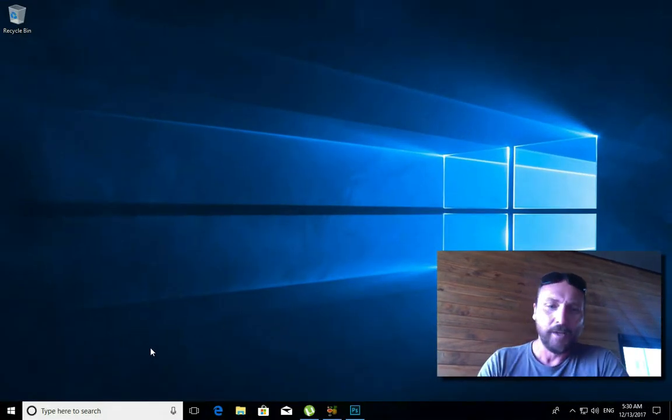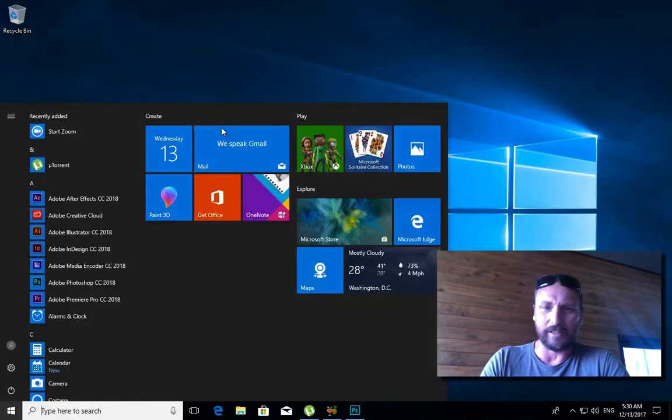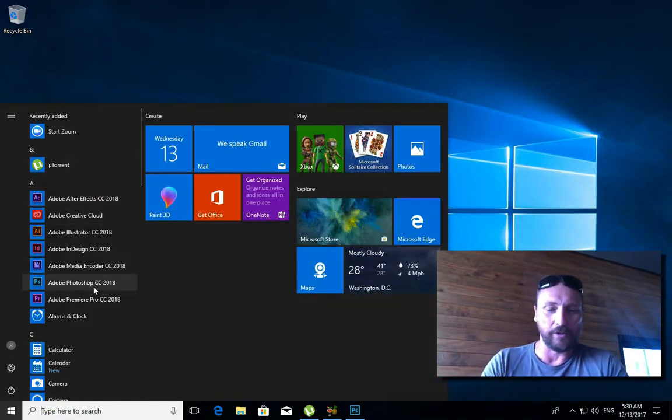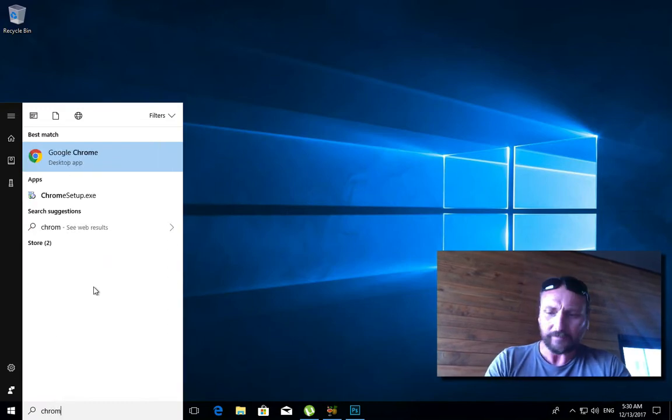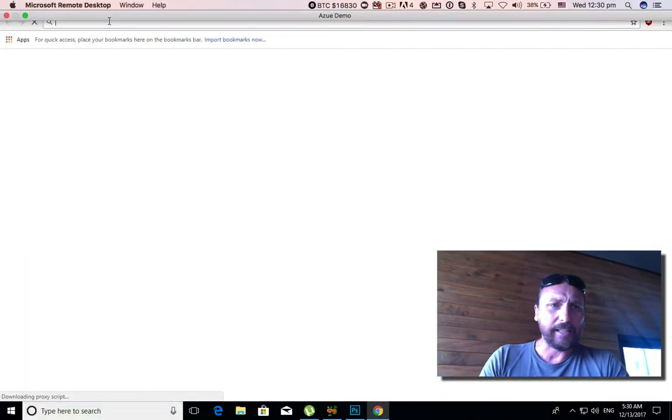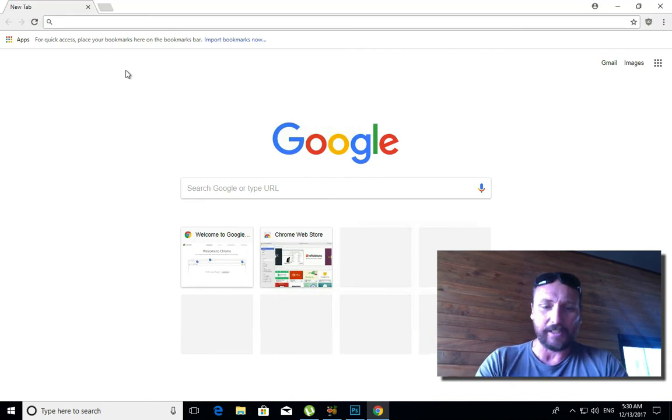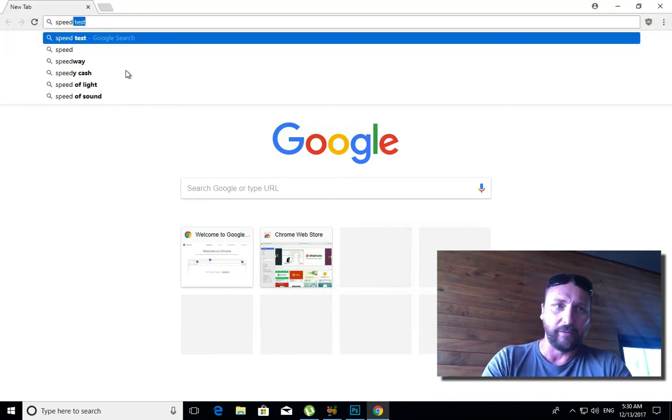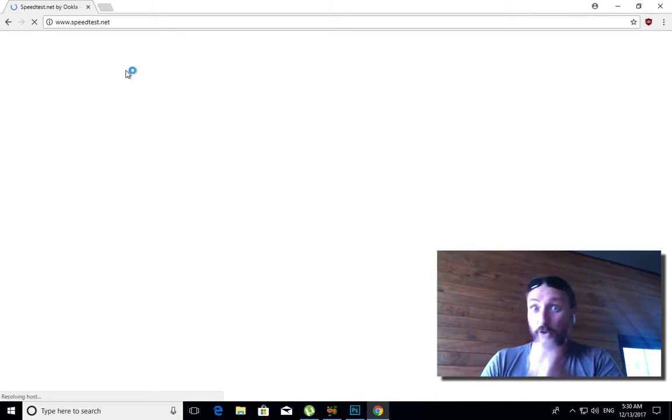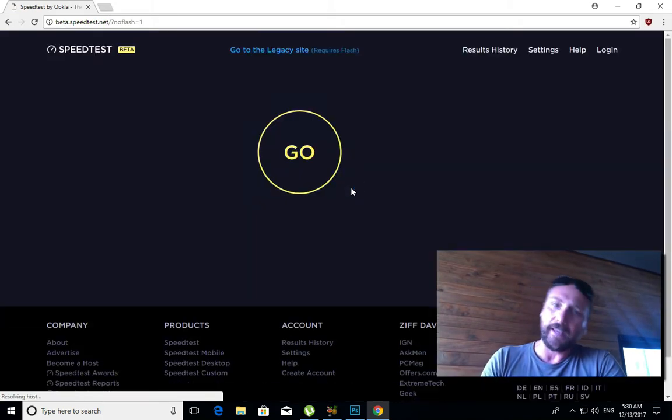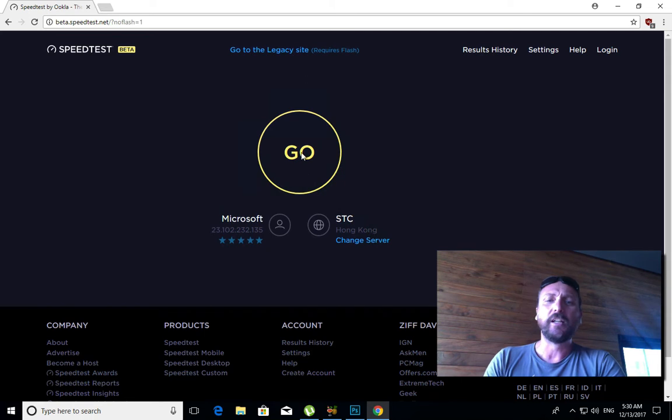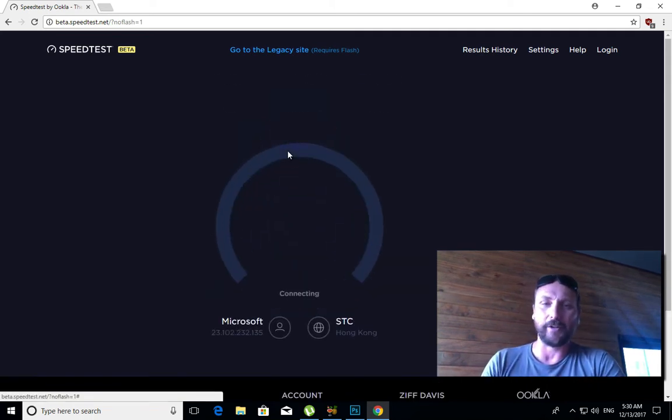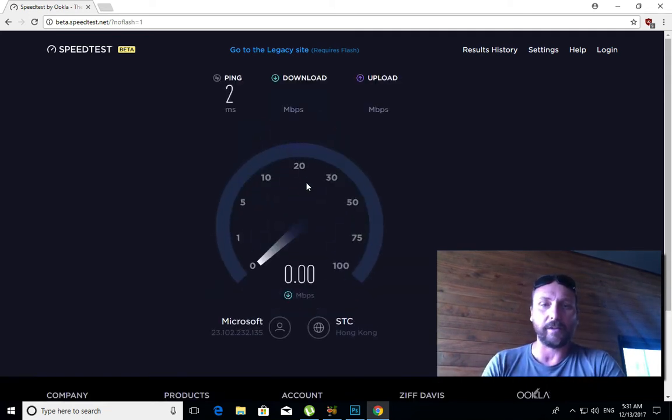So you're like, yeah, shut up Nath, just show me what the dealio is. So that's exactly what I'm going to do. I'm going to go ahead and open up Chrome. This is still the same connection. So let's go on to speedtest.net. Let's go ahead and do that.